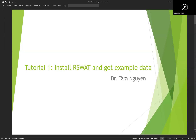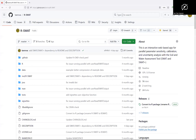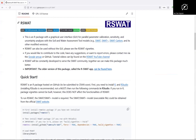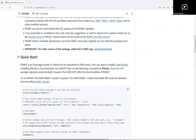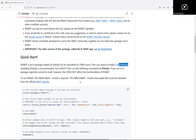Hi everybody, today I will show you how to install R-Squad and get example data for running R-Squad. So let's go to the R-Squad website. R-Squad is an R package, so you need to install R and R-Studio first, and then you can install R-Squad.